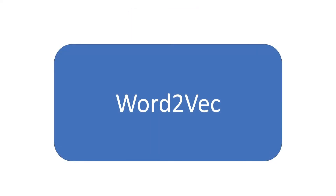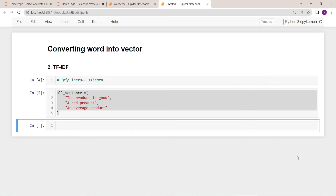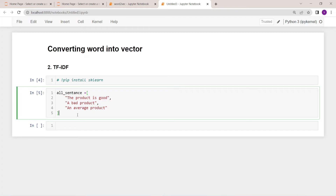First, we need to install the sklearn library. We can use the pip command: pip install sklearn. Here we have three sentences: 'The product is good', 'A bad product', and 'An average product.' We are going to convert these three sentences into three vectors using the TF-IDF method. For that, we need to import TF-IDF vectorizer from the sklearn library.